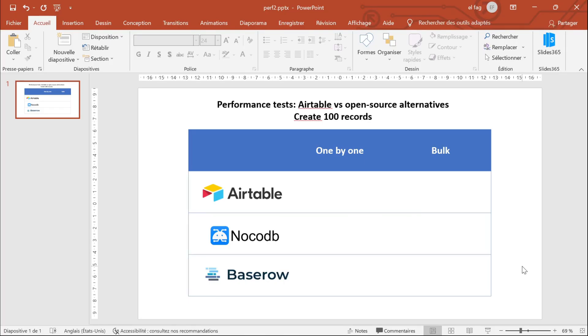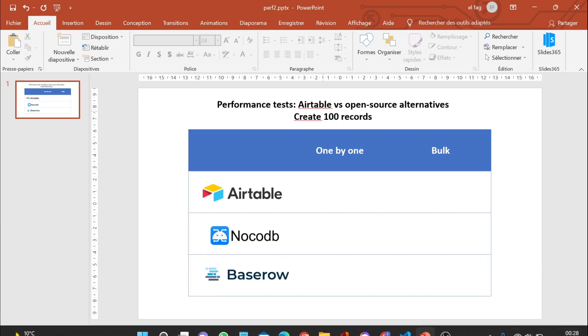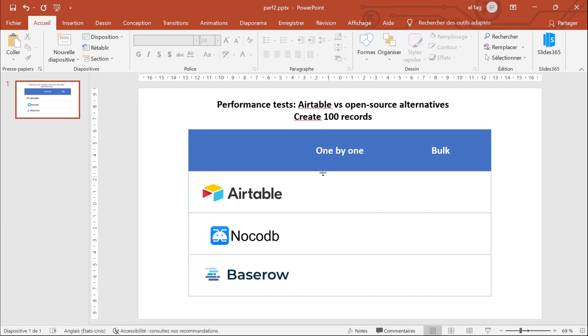Hi, everyone. I am really amazed by the progress made by the open source alternatives to Airtable. And I wanted to share with you some performance tests that I've been running on two Airtable alternatives, NoCodeDB and BaseRow.